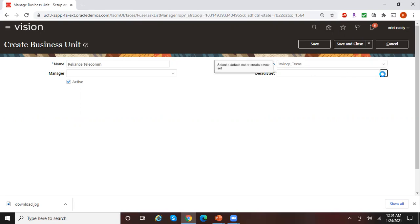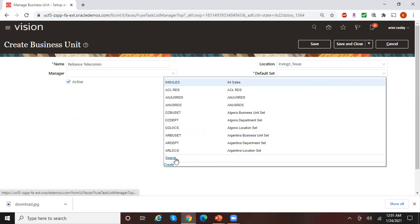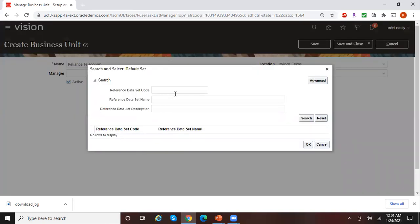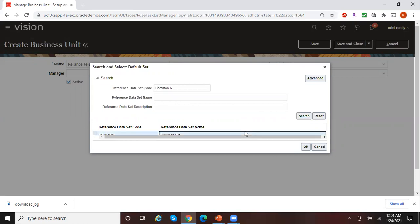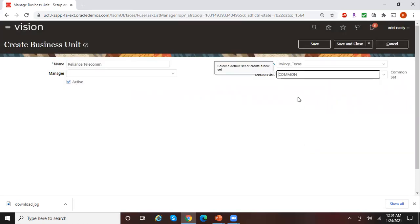For this particular BU, I give a default set which is a different reference data set. I can create my own or pick an existing one. There is a seeded Oracle-provided default set called 'Common Set.' I am assigning this reference data set to Reliance Telecom. If I have another business unit like Reliance Textiles, I could assign it a different default set, say 'ABC.'